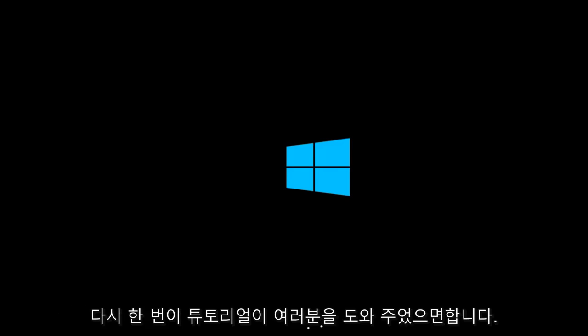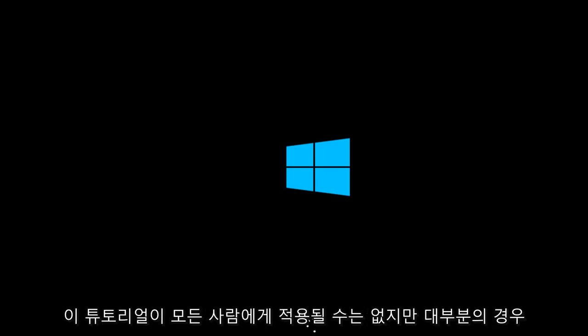So again, I hope this tutorial helped you guys out and fixed most of your concerns. This tutorial cannot apply to everybody, but hopefully in most cases this will work. So again, thank you guys and I will see you in the next tutorial. Goodbye.